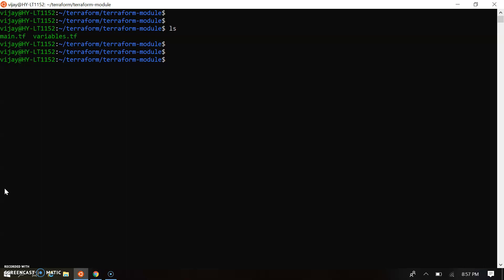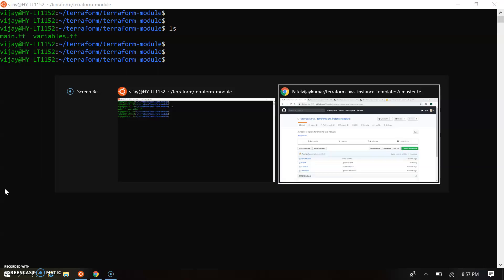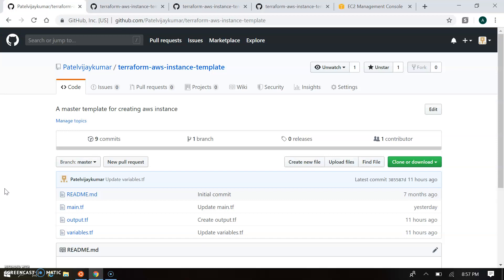So before we go through the script, let's move to the modules where the actual code is written. So I'm taking you to my GitHub. So here the module AWS Terraform template is created here.